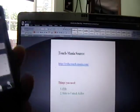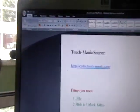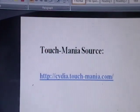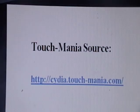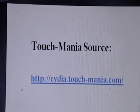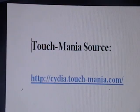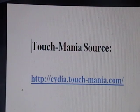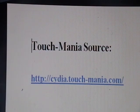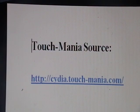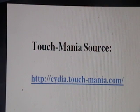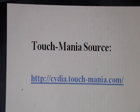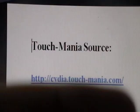The first thing you need to do is add a new source, and that is the Touch Mania source, so it's right there. Cydia.touch-mania.com, again, cydia.touch-mania.com, that will be in the video description.